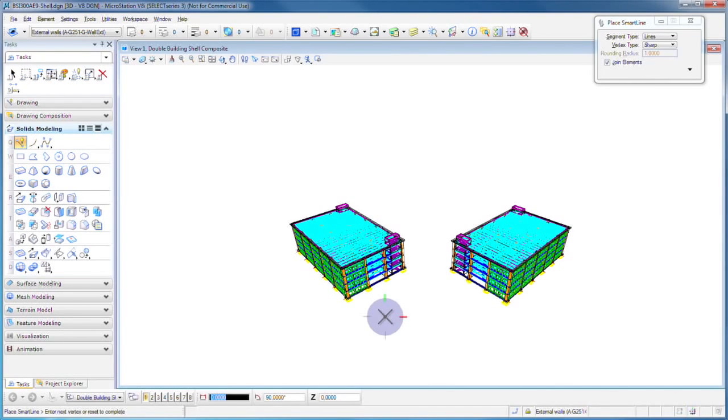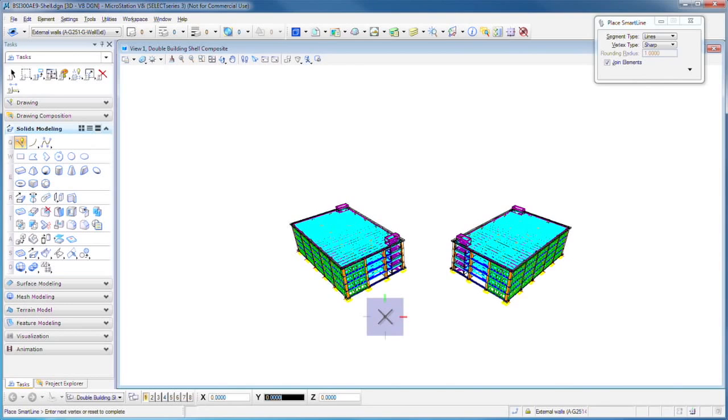We come over here and we locate our first point, and we notice that what pops up is a circle. But I press the space bar and that turns it back to the square, circle or square.